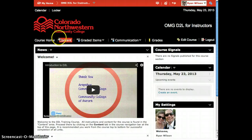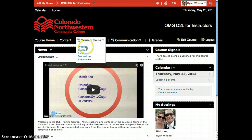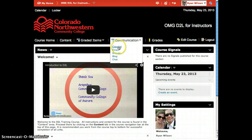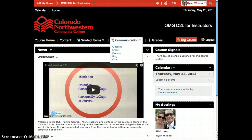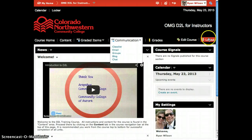Below the logo you will see course home, content which is where you place your course content, graded items that includes the drop box, quizzes, rubrics, discussions, and attendance, communication tools which are the class list, email, groups, blog, and chat, and finally grades which is where you input, make, and distribute your grades. At the far right you will also see edit course, which is where you can access additional tools for teaching, and another logout button.